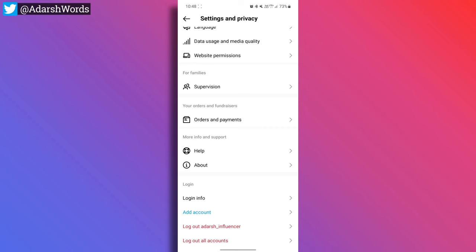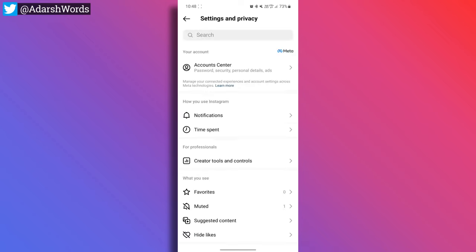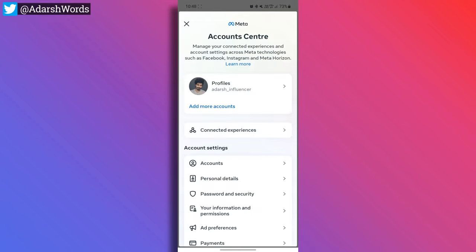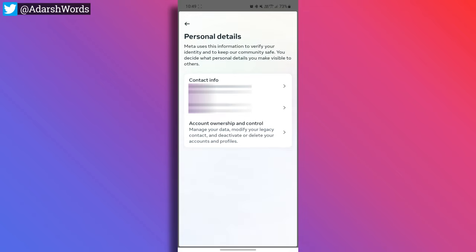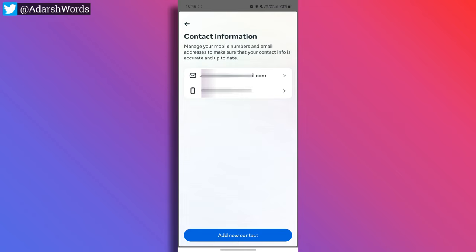This is the updated Instagram interface with many options. First, we have the Account Center option. Open it and you will see Personal Details — tap on it. Then tap on Contact Information, where you can see your email and phone number.